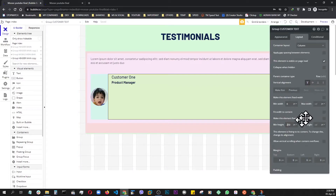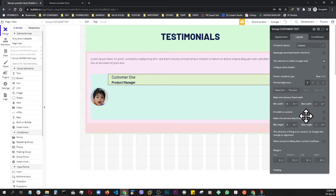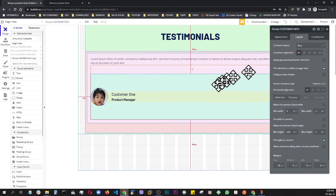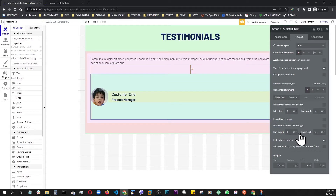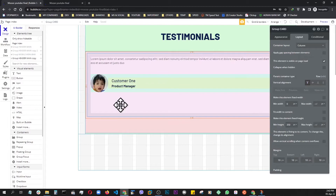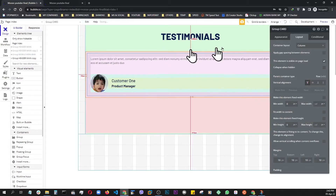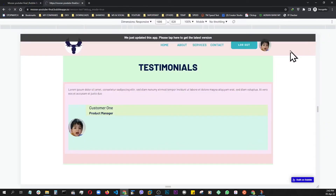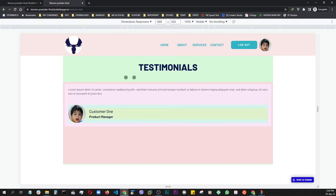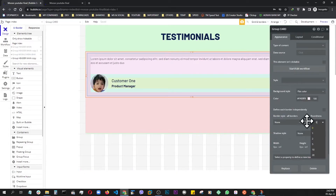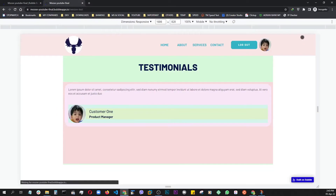Now that our text is set, go to the parent container layout and make the minimum height zero and center it. Do the same for the 'customer info' container — set the minimum height to zero. Then go to the original card container and reduce the height down to zero. At this point let's preview. This is our card element — let's give it a little roundness, set it to 30 pixels, and preview again. It's looking good.